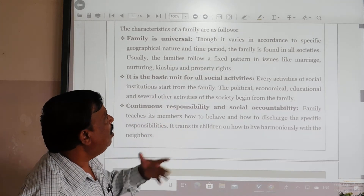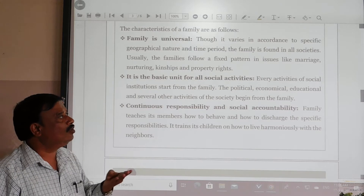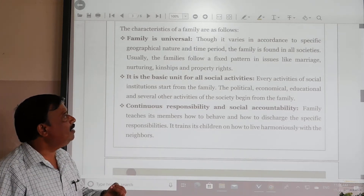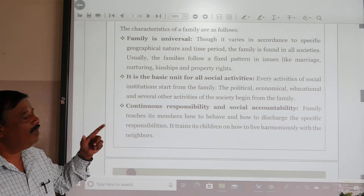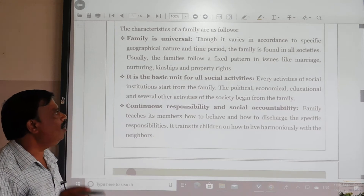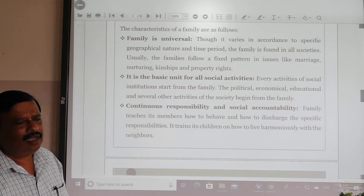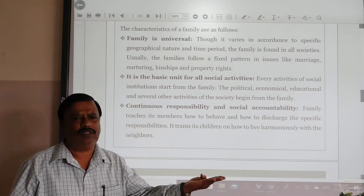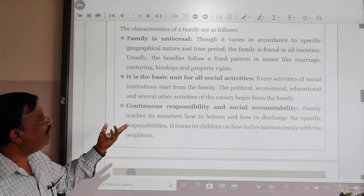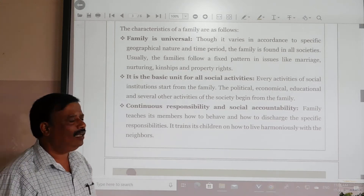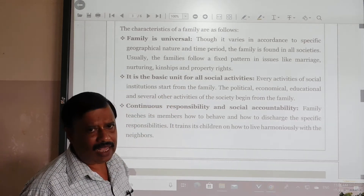Family is found in all societies and is usually found in a fixed pattern. That is, family is universal — wherever you go, you have a family. Second, it is the basic unit for all social activities. Family is the base for any social activity — political, economical, educational, and several other activities of the society all begin from the family.